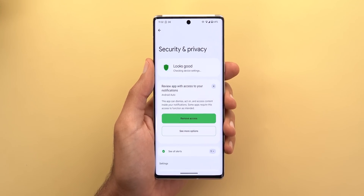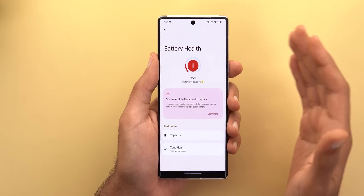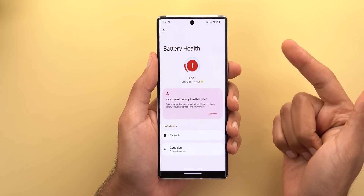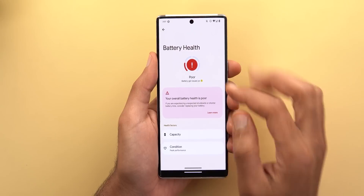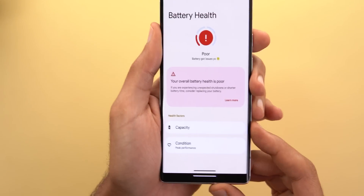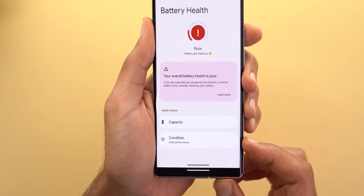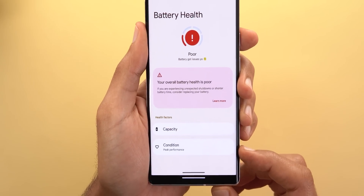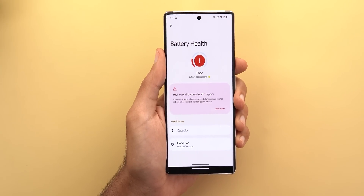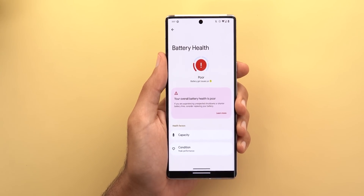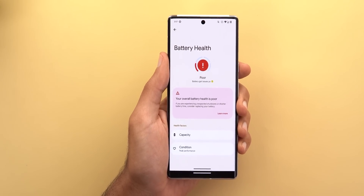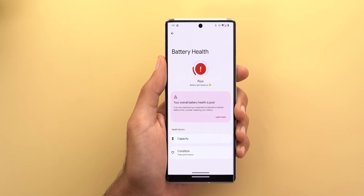Another feature we might see in Android 13 is Battery Health, similar to the iOS battery health feature. It gives you one of four ratings — Poor, Fair, Good, or Excellent — and depending on your battery condition provides information explaining what that condition means. You can also check the capacity of your battery. The page currently doesn't show the right information (it says peak performance while the battery is poor, which doesn't make sense), but this feature will make a big difference especially when purchasing a used phone to know the battery health.